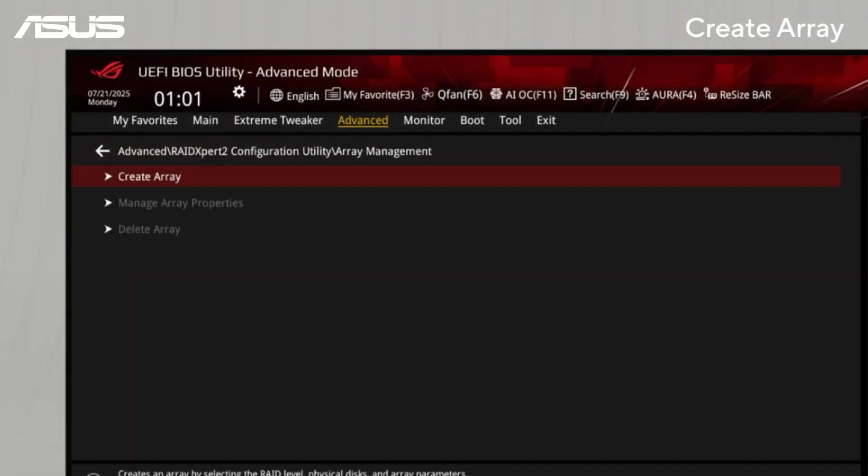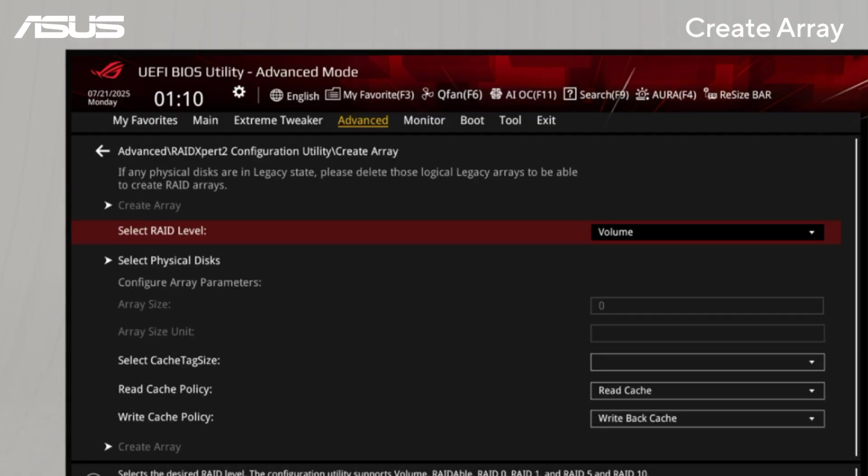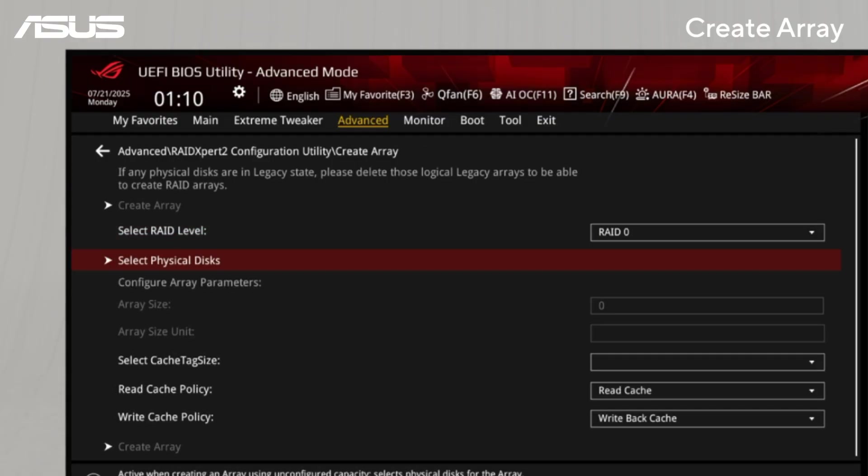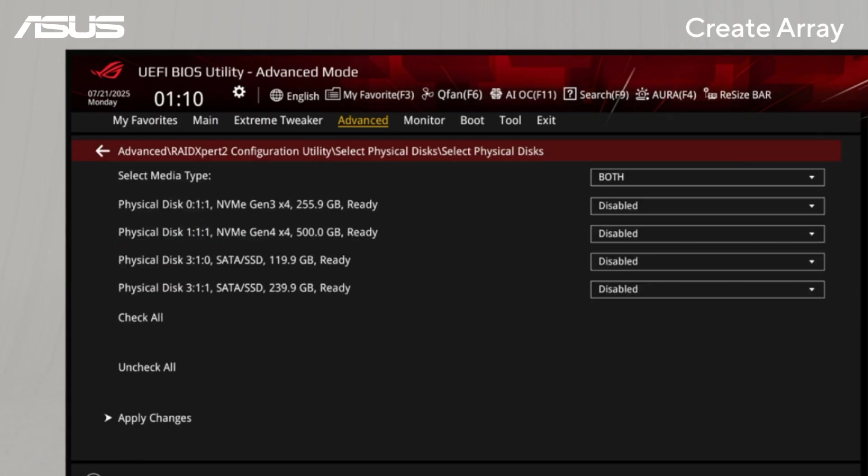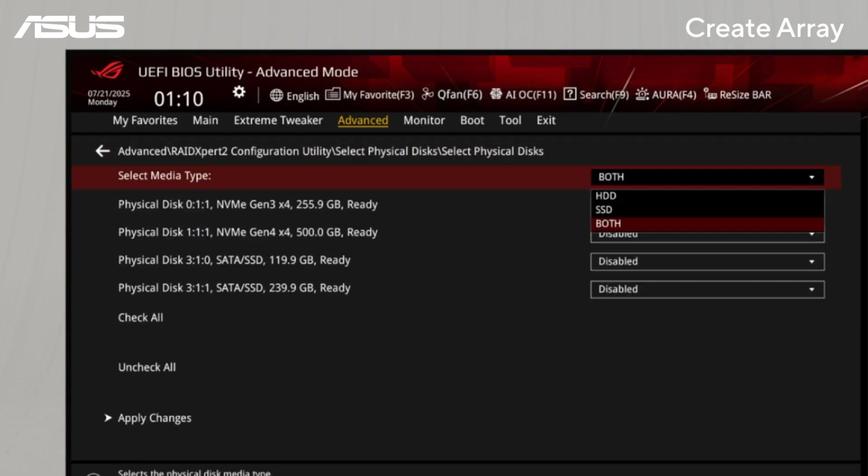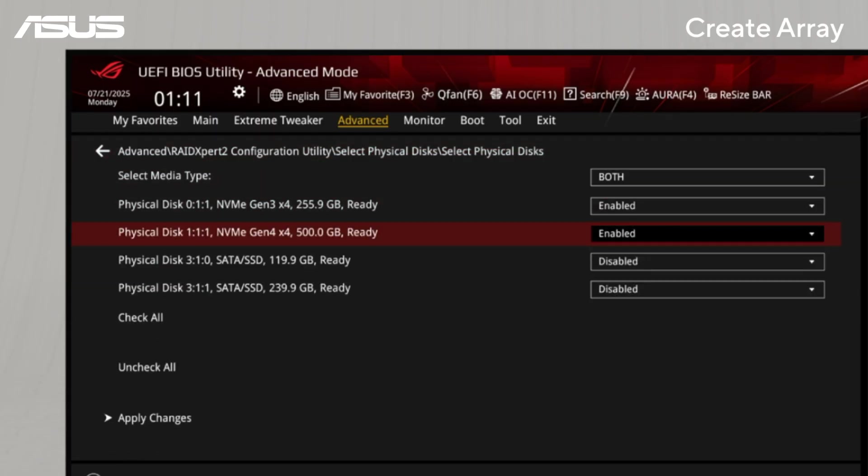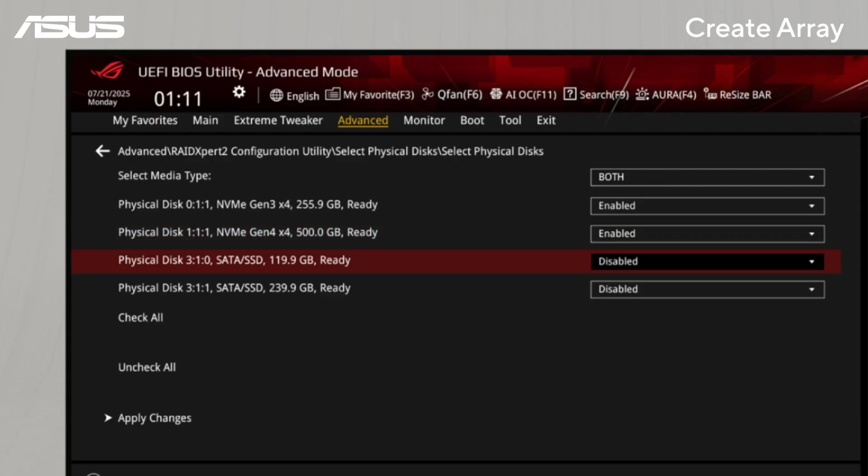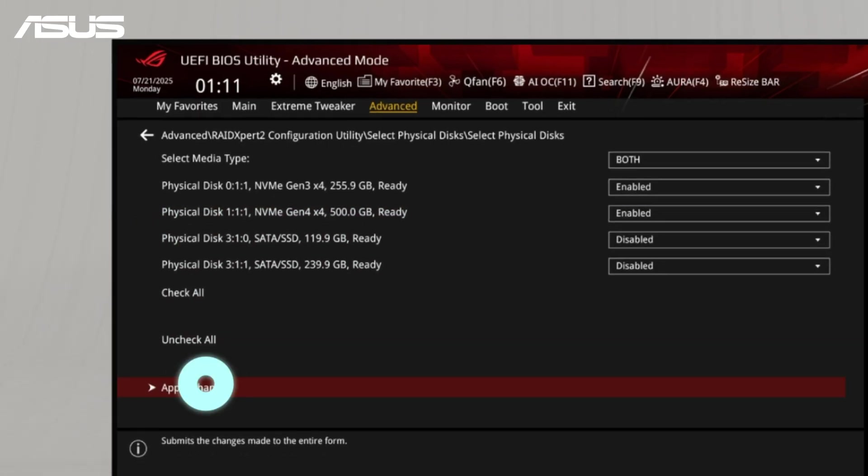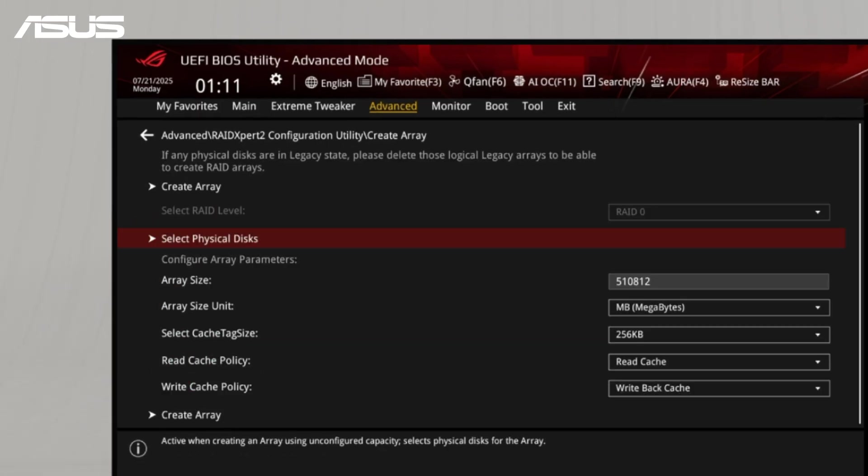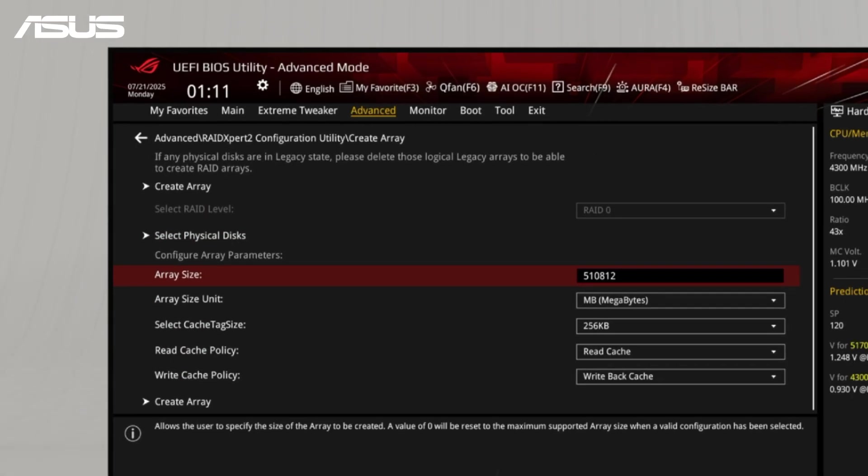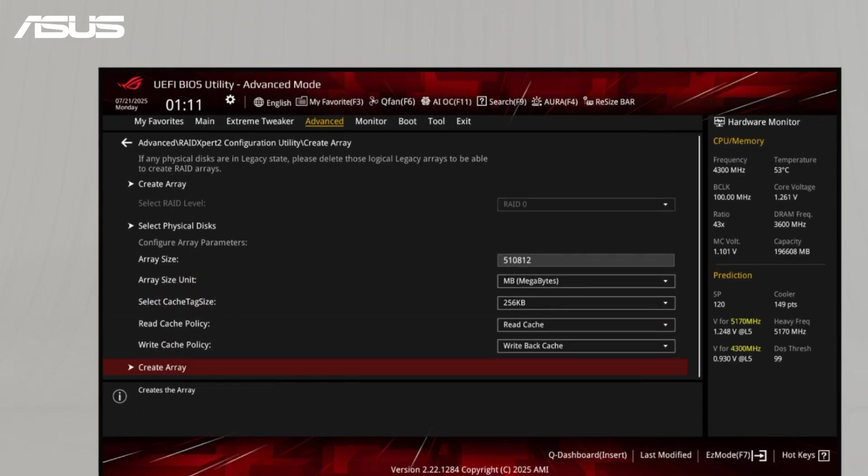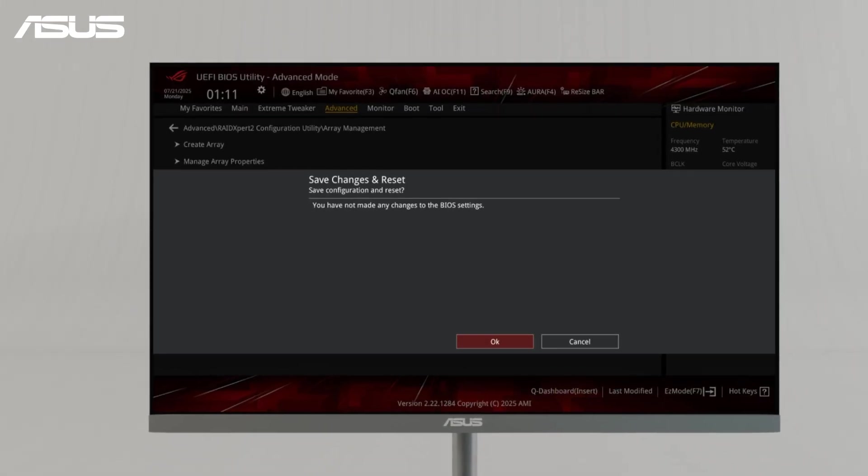To create a new array, select the desired RAID level. Then choose the disks you want to include in the volume. Click Apply Changes to confirm the settings. You can continue creating additional RAID volumes or press F10 to save and exit, then reboot the system.